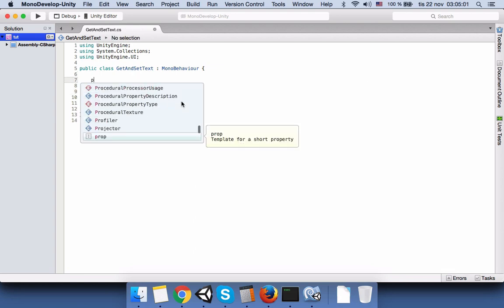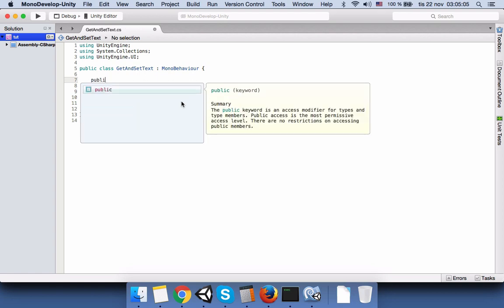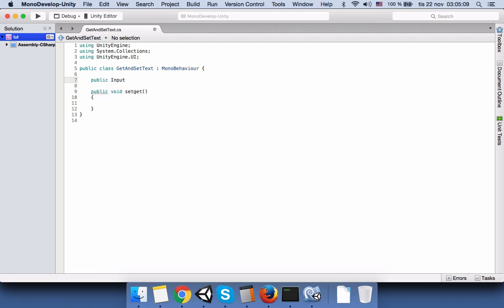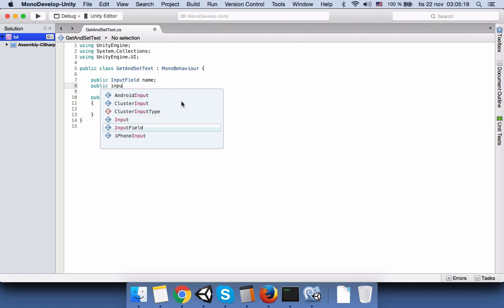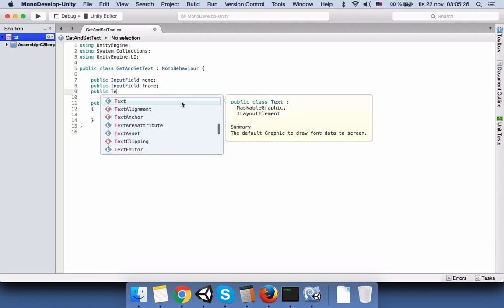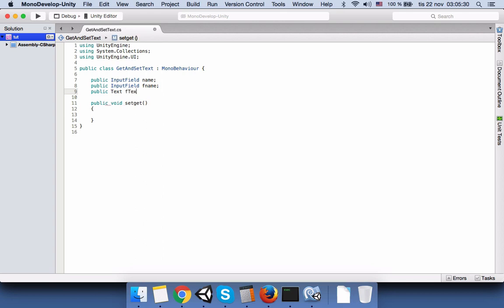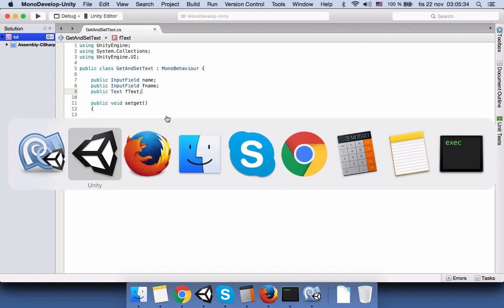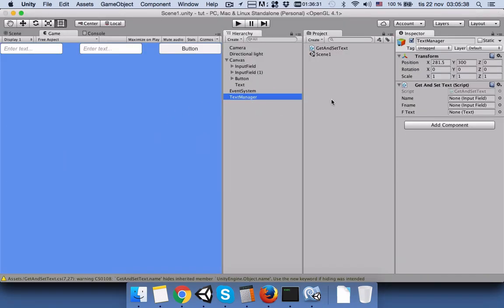Before writing the function logic, we need access to our input fields and text, so we declare: public InputField name, public InputField familyName, and public Text finalText. We go back to Unity, and on the TextManager we can see these three public variables. We assign the first input field to name, the second to familyName, and the final text object to finalText.